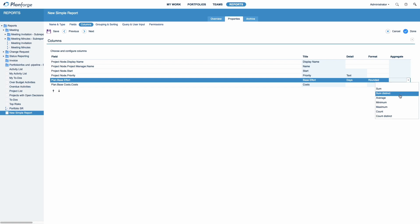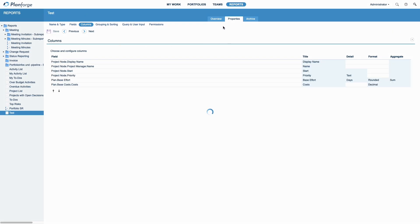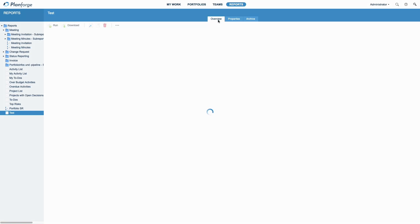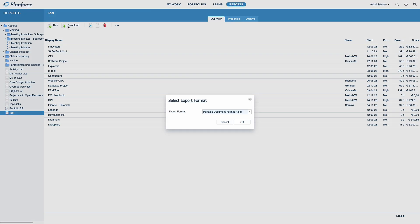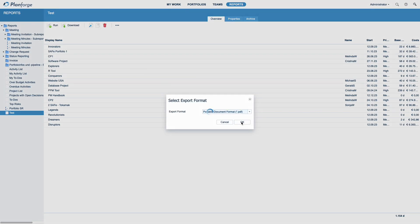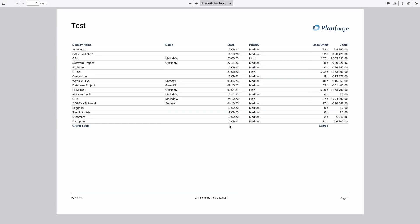This is already sufficient to create a simple report using PlanForge's Report Wizard. Finally, click Save. Navigate back to Overview, select your report and click Run. Here it is. You can export your report in various formats like PDF, Excel or CSV for simple data export to external systems.